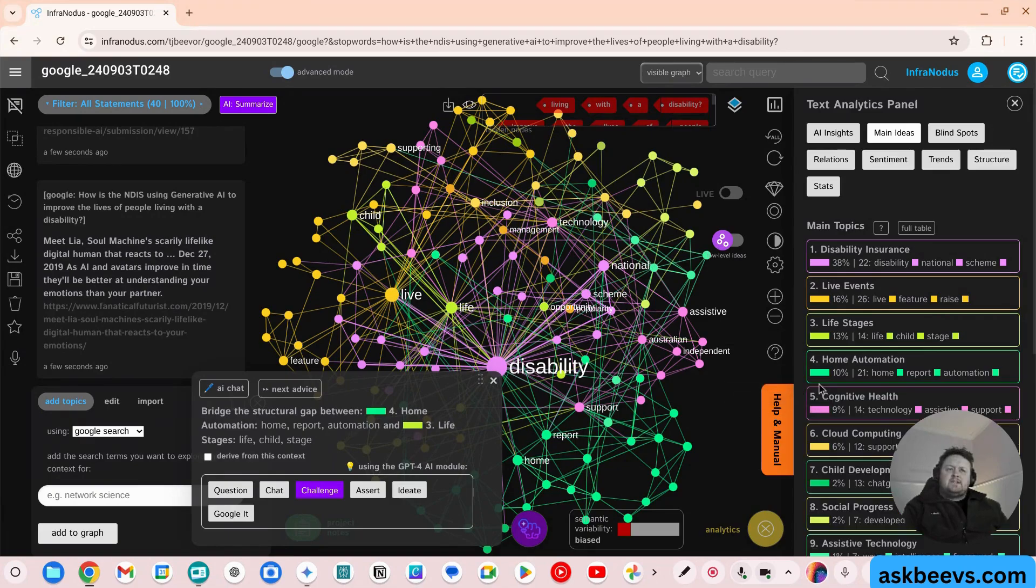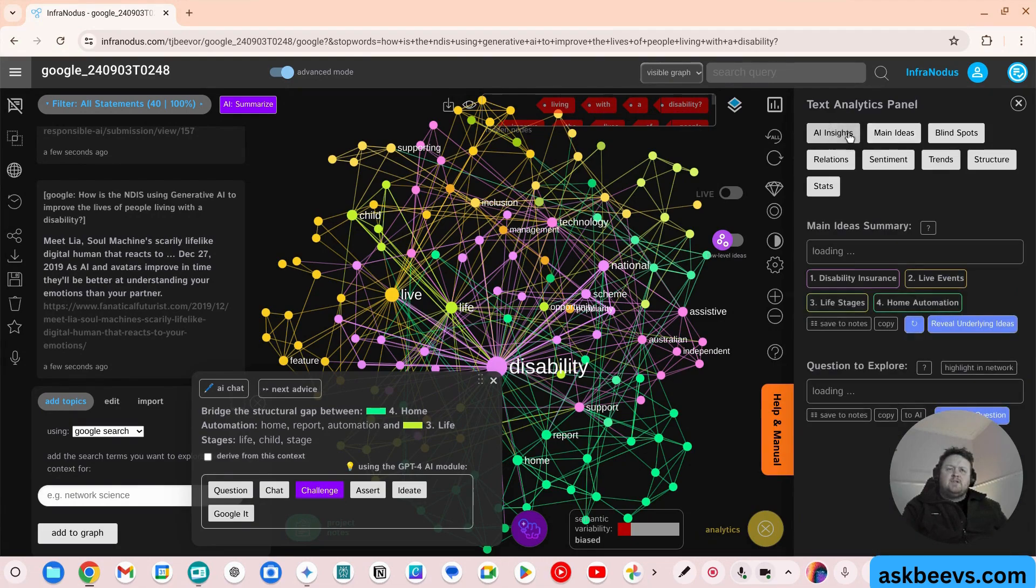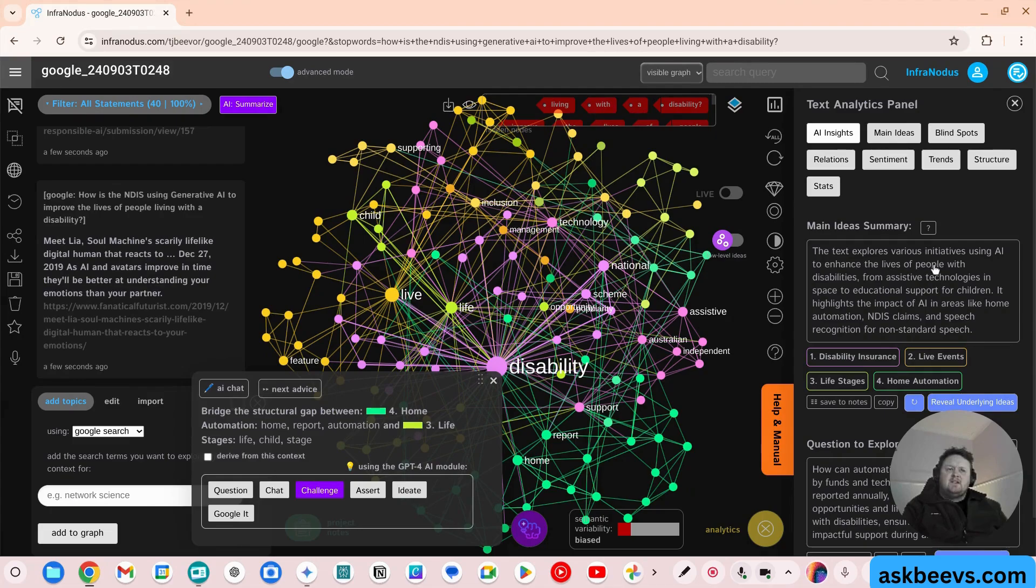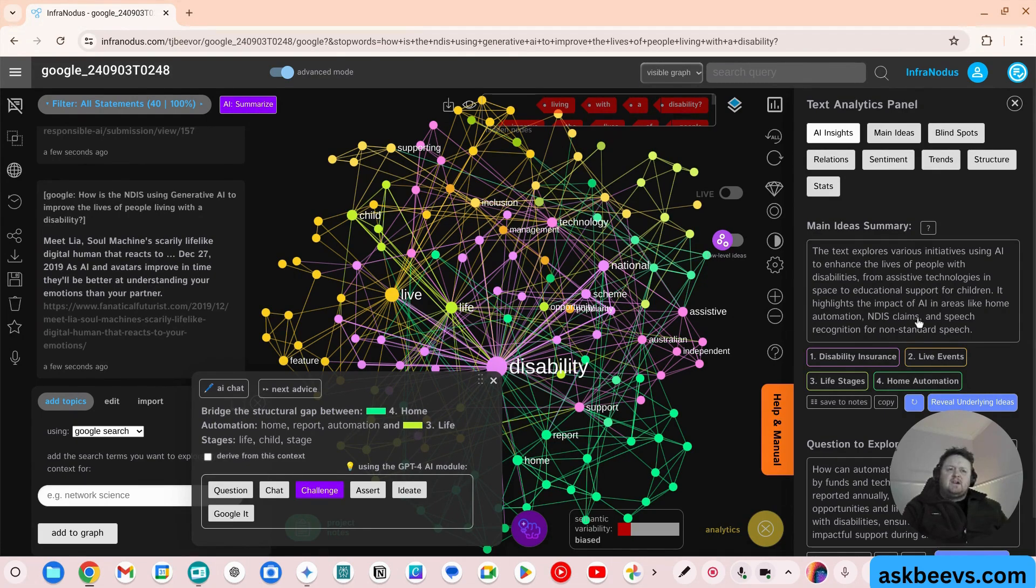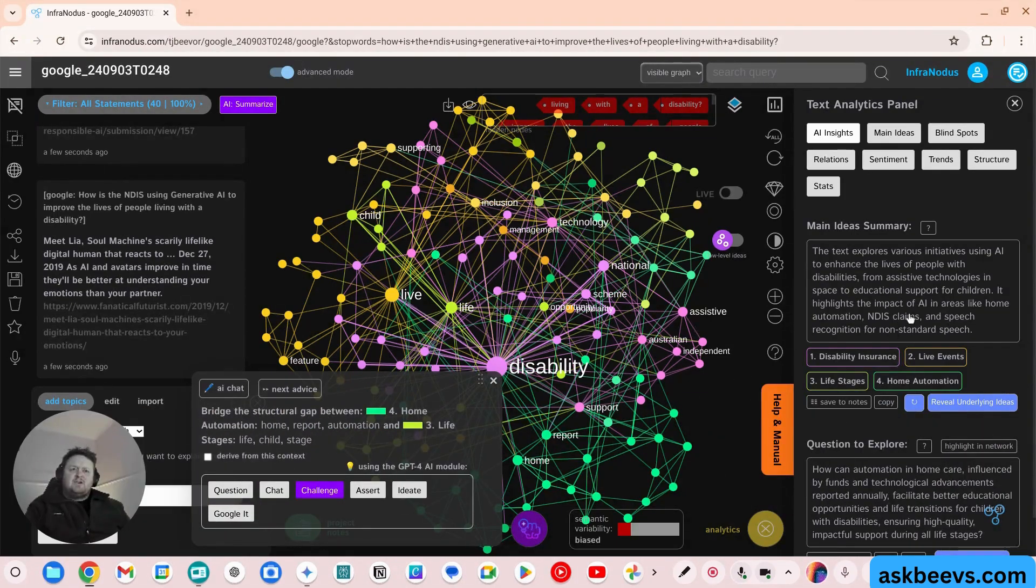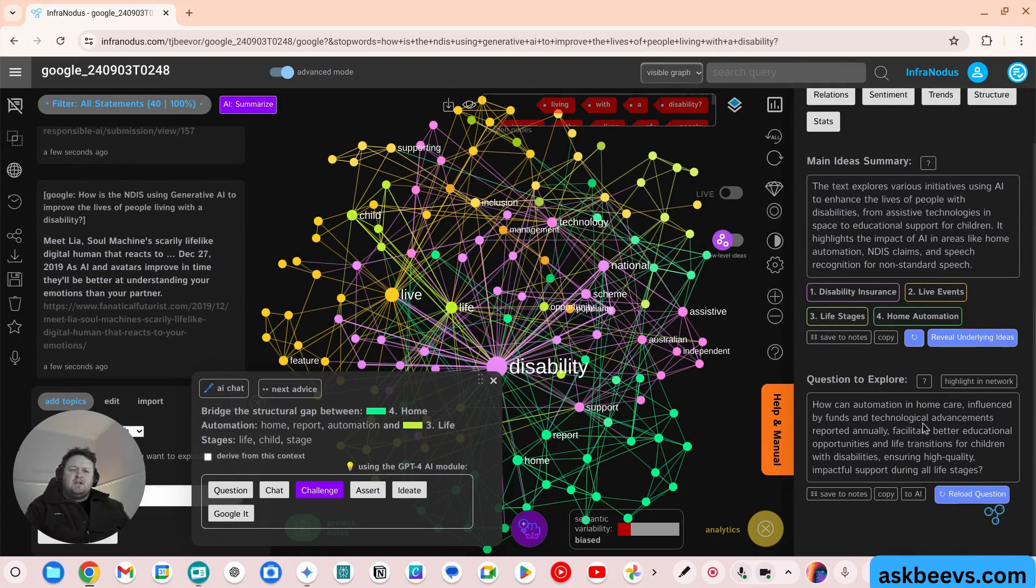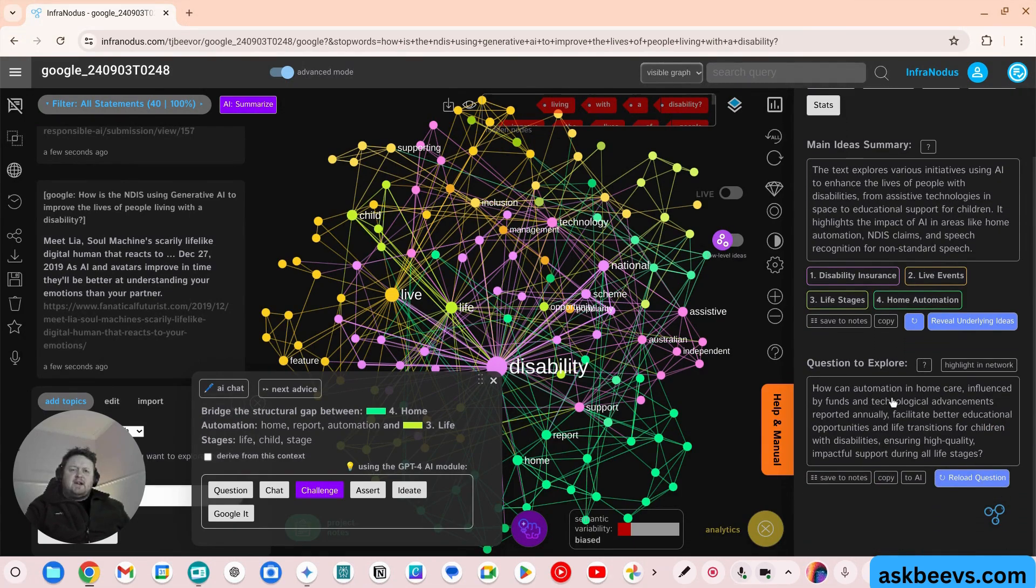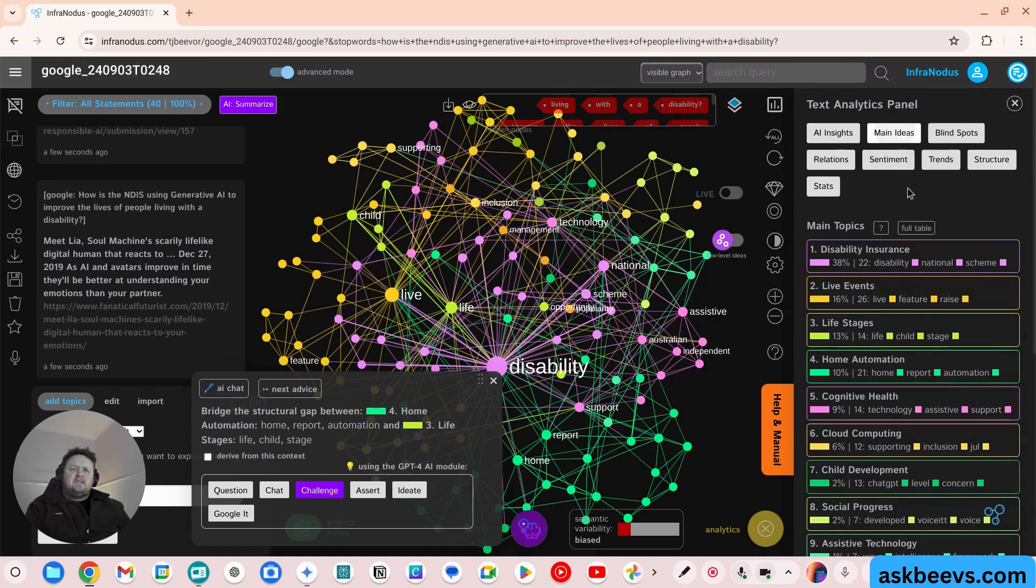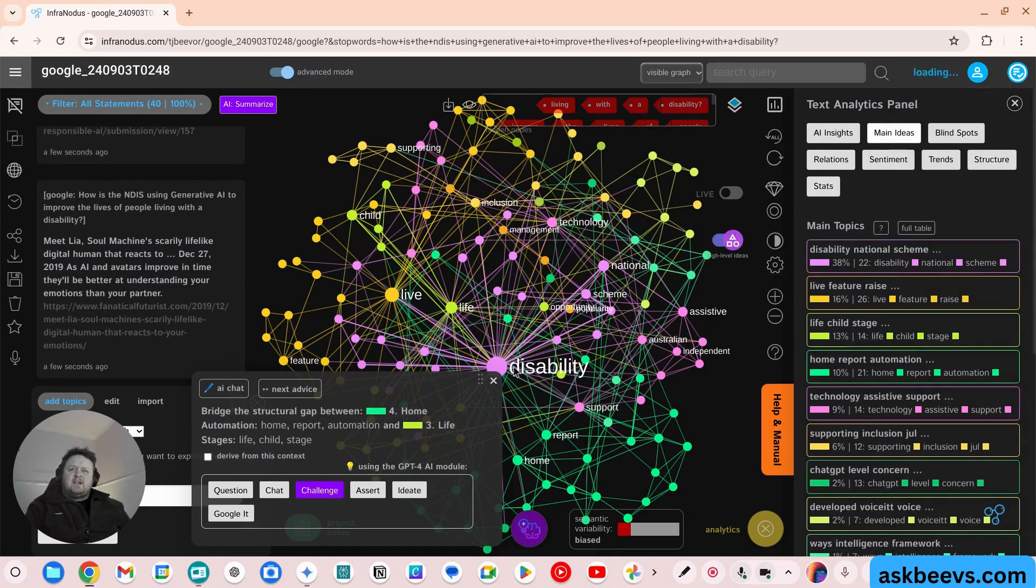Super fascinating. So what you can do is up the top, you can put this. So this text explores various initiatives using AI to enhance the lives of people with disabilities from assistive technologies in the space of educational support for children. It highlights the impact of AI in areas like home automation, NDIS claims, the speech recognition of non-standard speech. How can automation... Okay, so this will start giving you some questions to ask in the dataset, but you can also look at things like the main ideas. So it starts to cluster these.